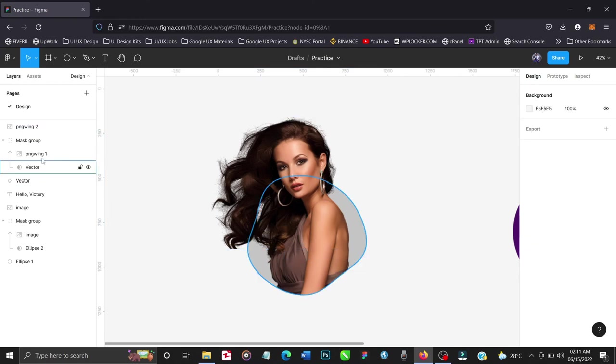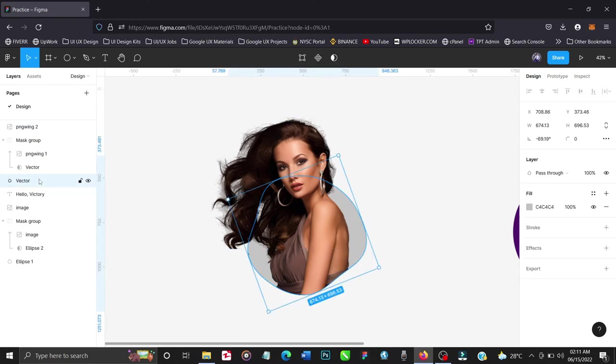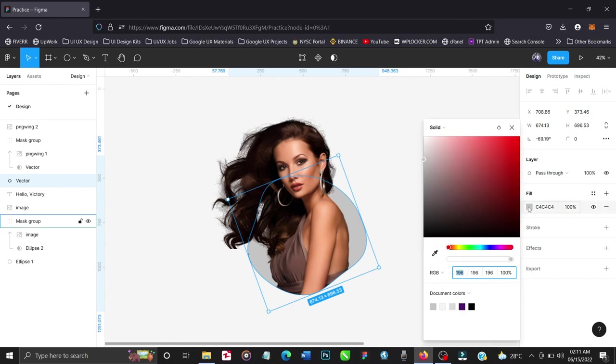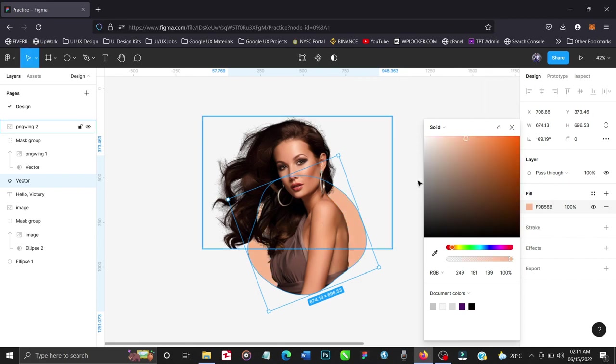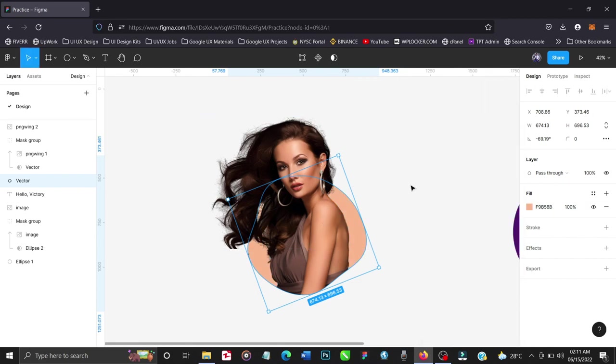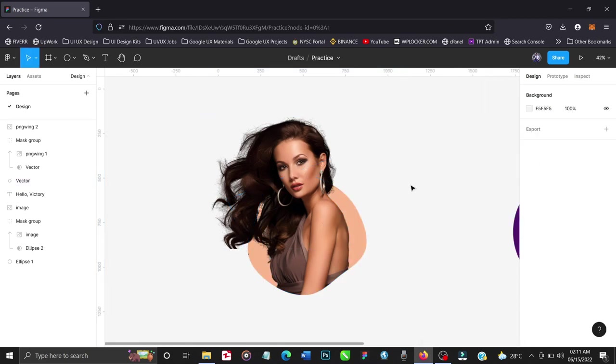And then to change the color like we did the other time, we'll click on the vector, click on fill, I'll take the color picker, and let's use this. And that is how you create image and object masking in Figma.